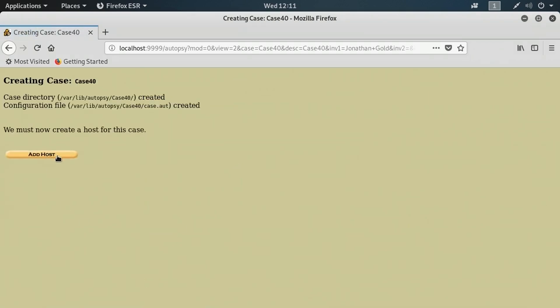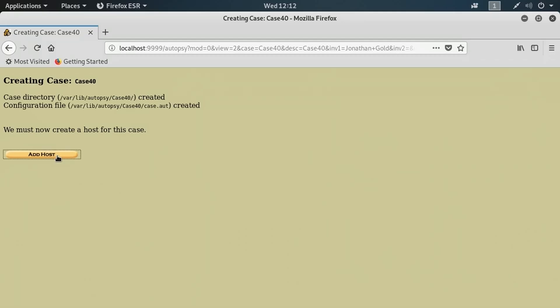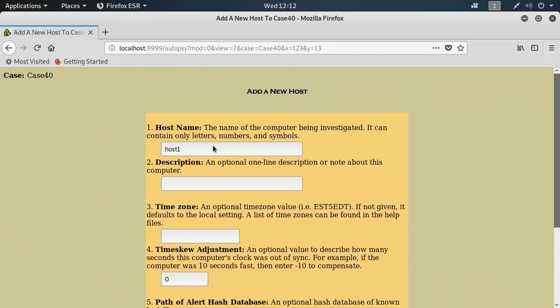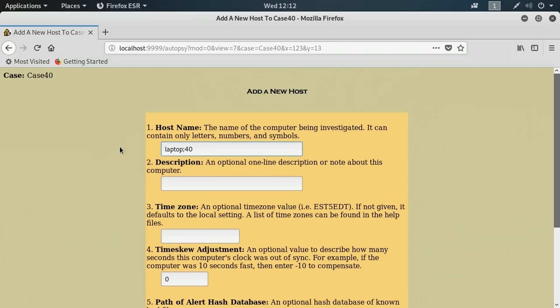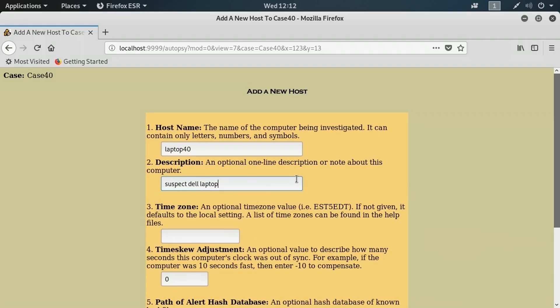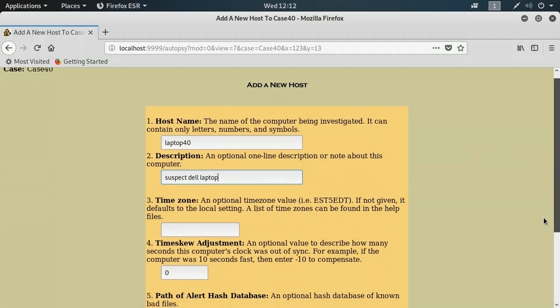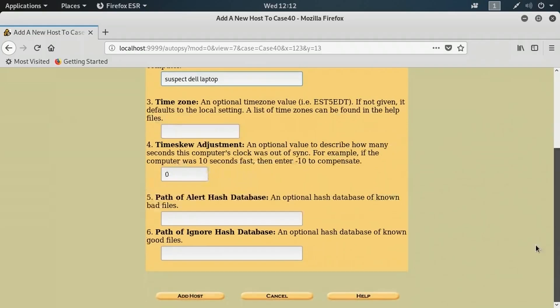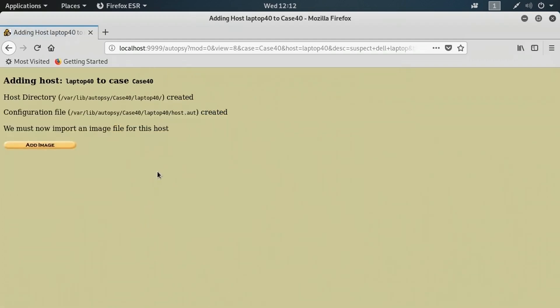Next thing I have to do is add a host that I plan on analyzing. I'm going to click add host to do that. The host would be a suspect computer, for example, that has been seized for evidence gathering. I'm going to put in a name here, let's say laptop 40, and the description will be suspect dell laptop. You can also specify a time zone so we have a relative time item to measure date and timestamps against.